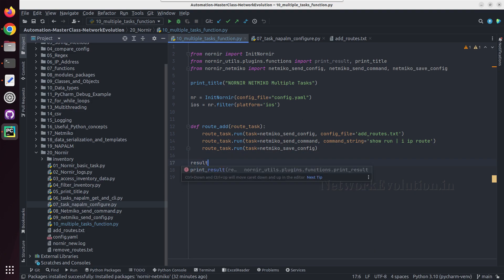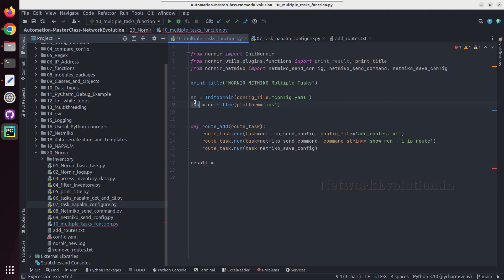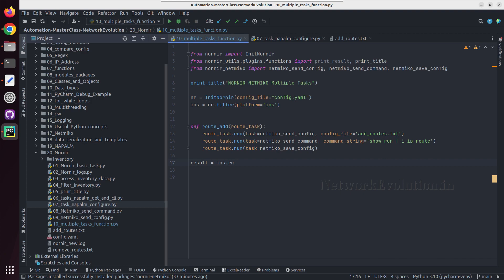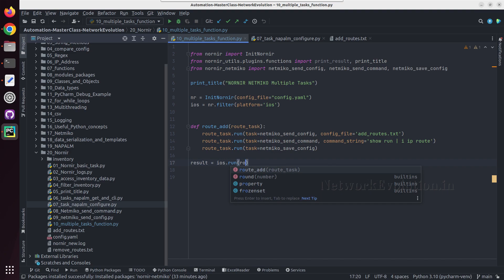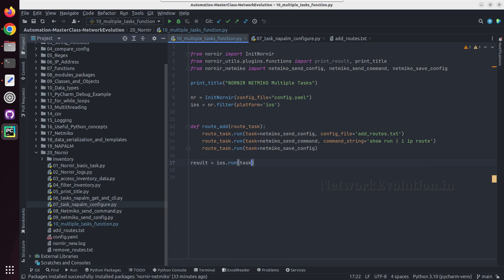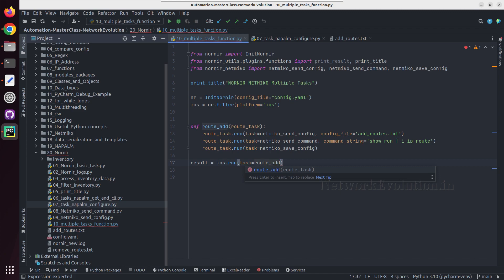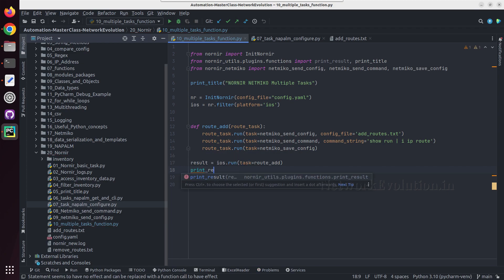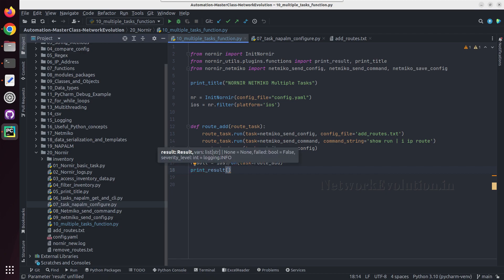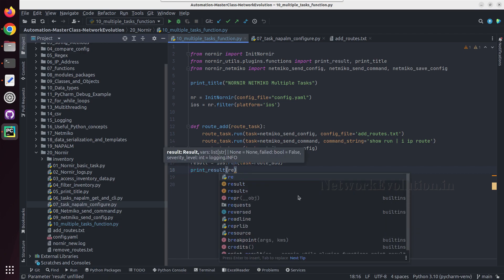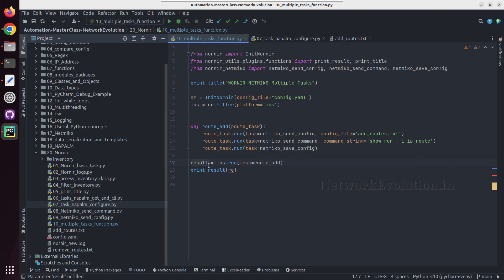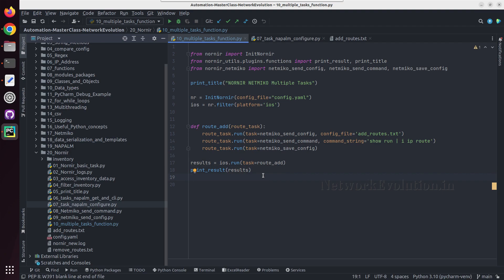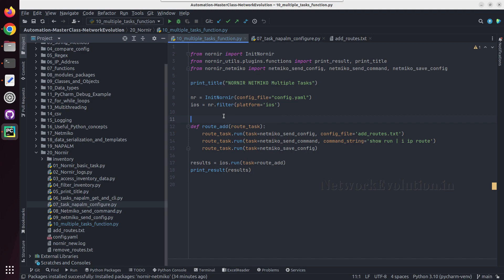And now to call the function I will create a variable here, result equal to, I'll use this particular filter ios dot run, and I can call this particular function. I'll give the argument task equal to route add, and we'll try printing print underscore result and we will call results here.